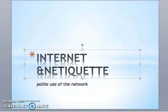Today we are talking about a very interesting topic: internet and netiquette. Do you know what netiquette is? It is the polite use of the network. We are going to follow a series of slides in which I'm trying to describe the topic.